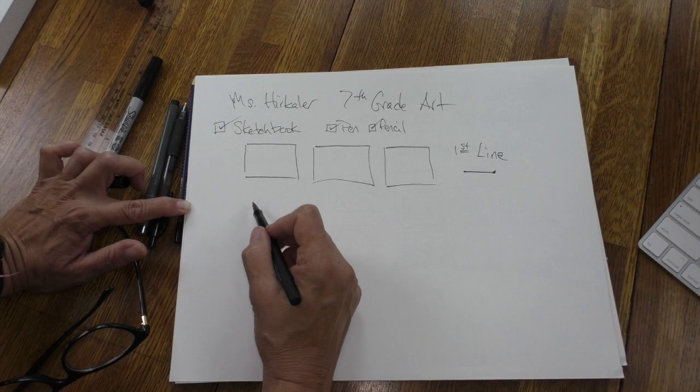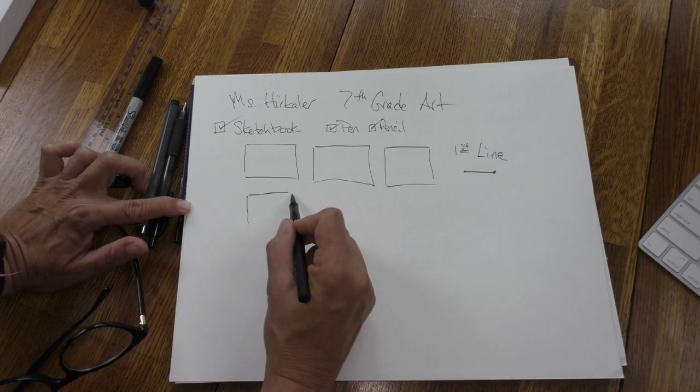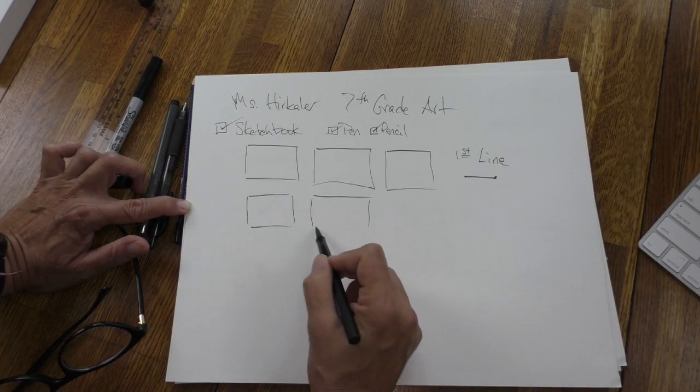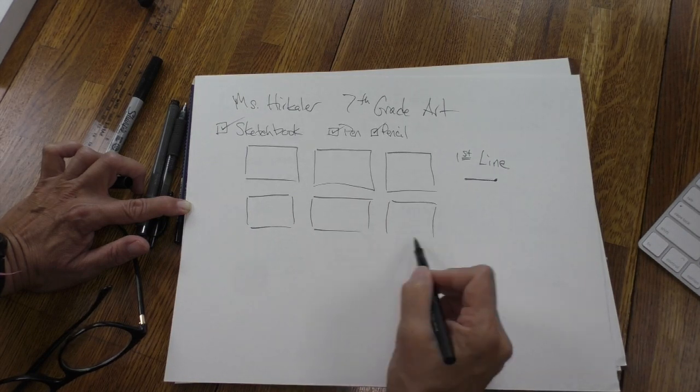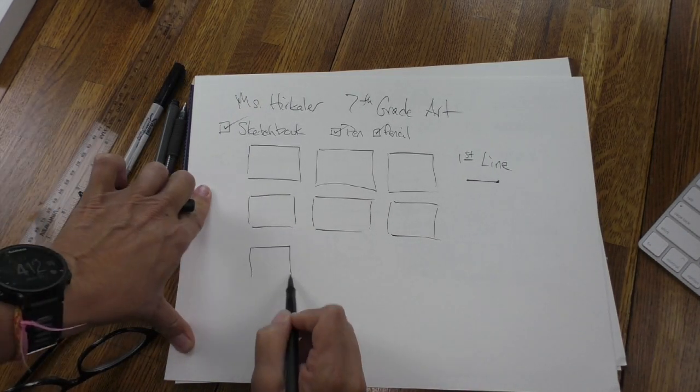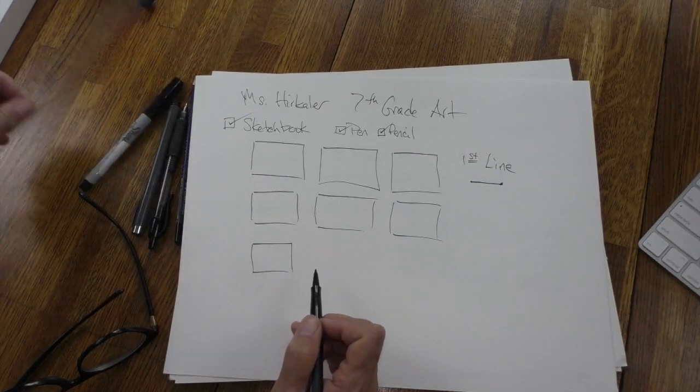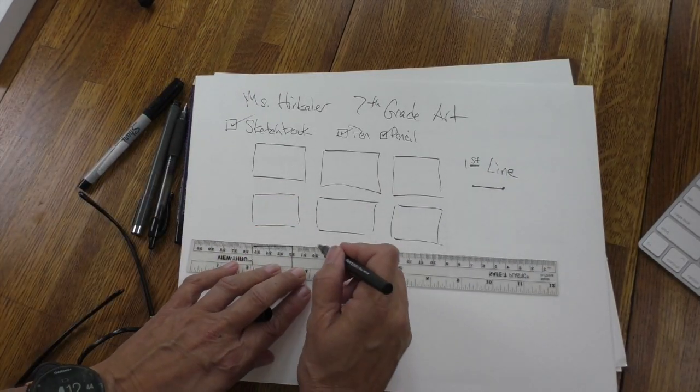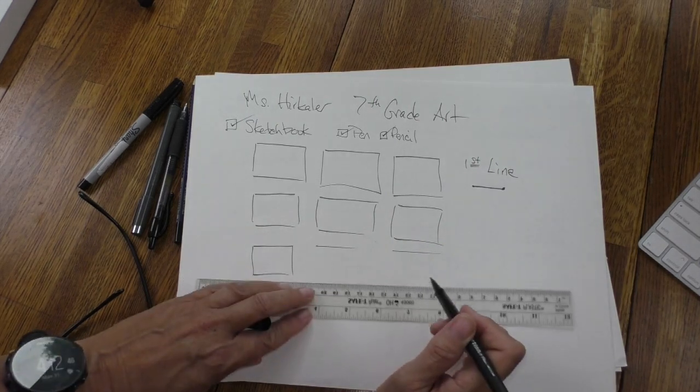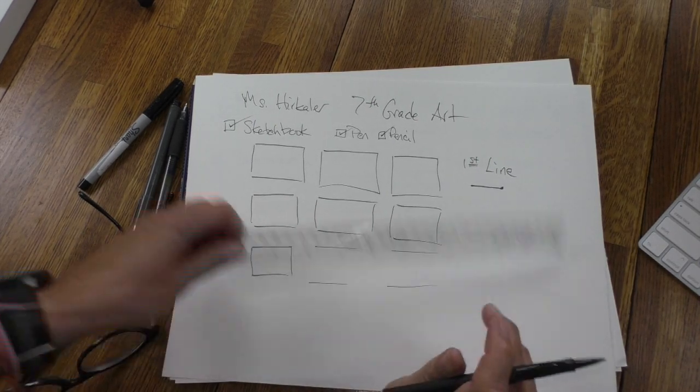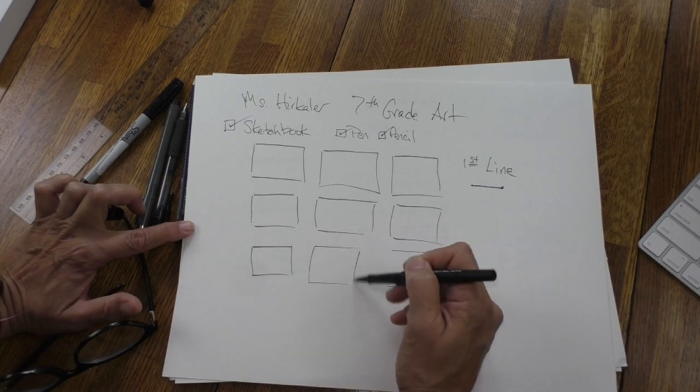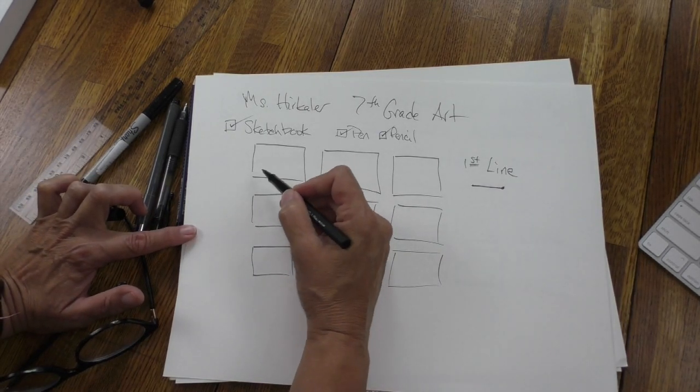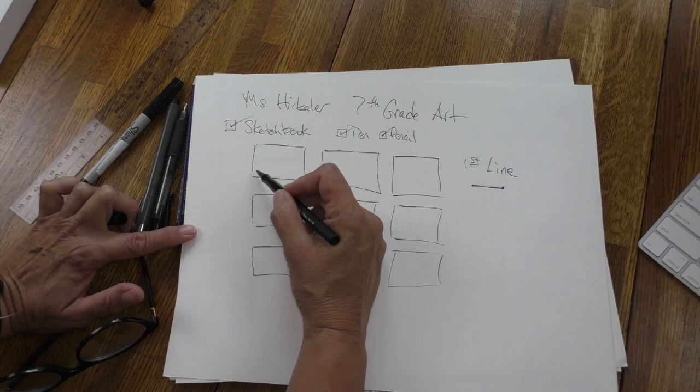So in your sketchbook I would like you to put together nine boxes. It doesn't have to be perfect. If you want it to be you could use a ruler if you need to, and some of you do. I like to have it just so and you can use the ruler and you have choice in this class. I'd like you to design your own boxes.